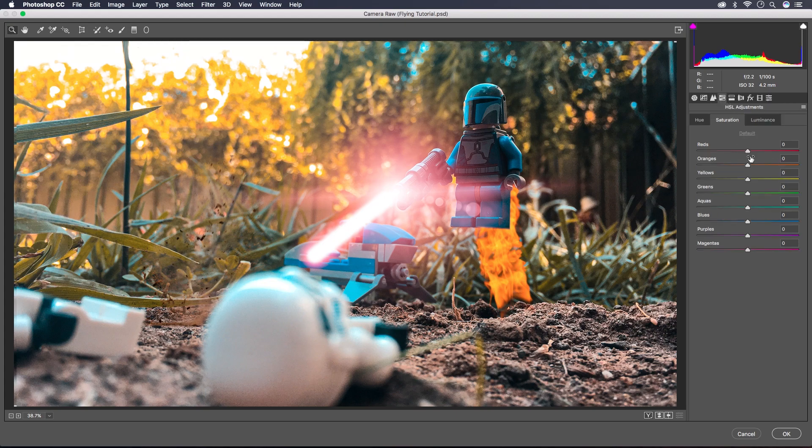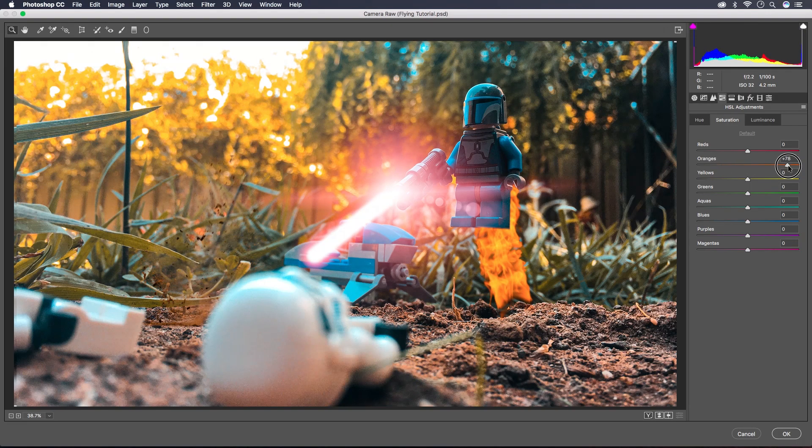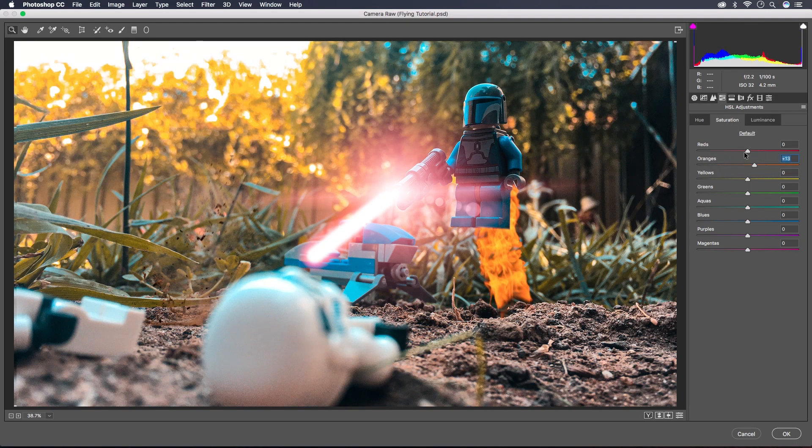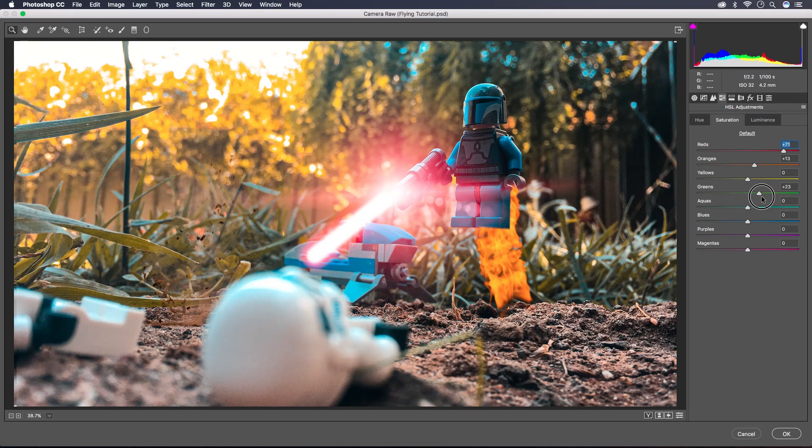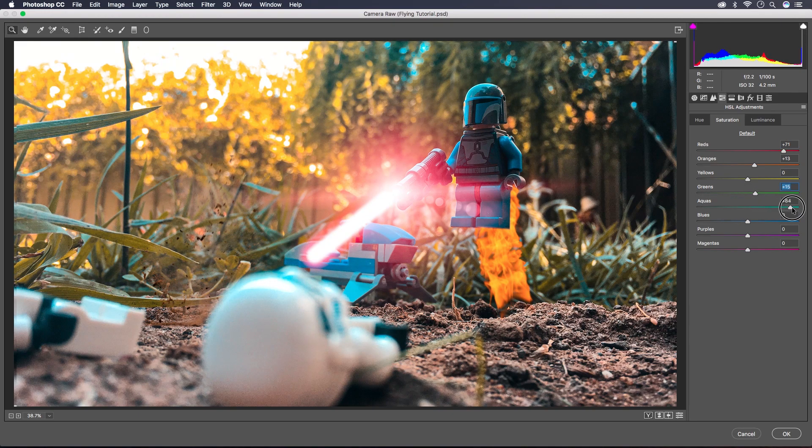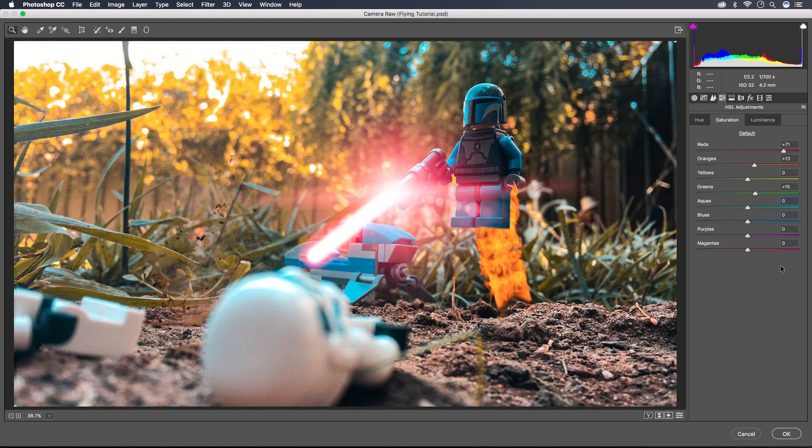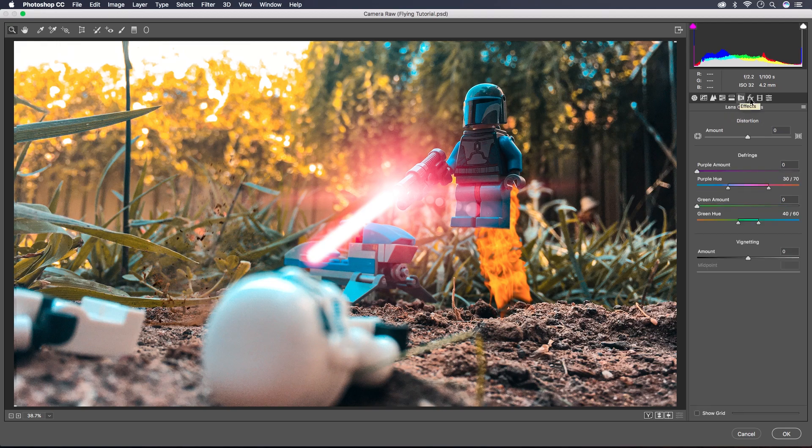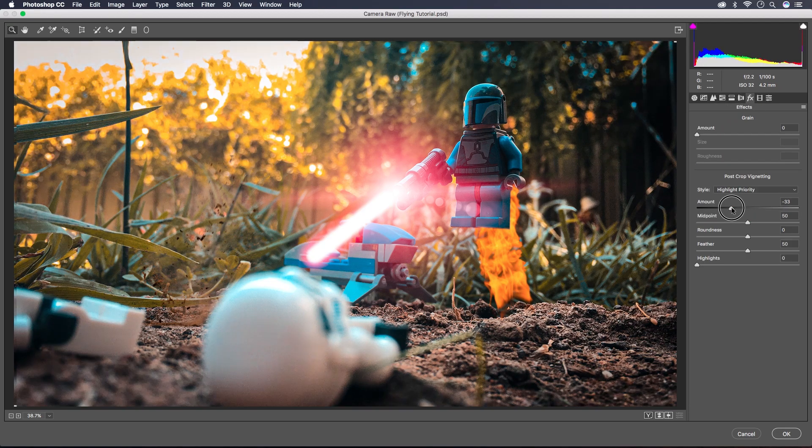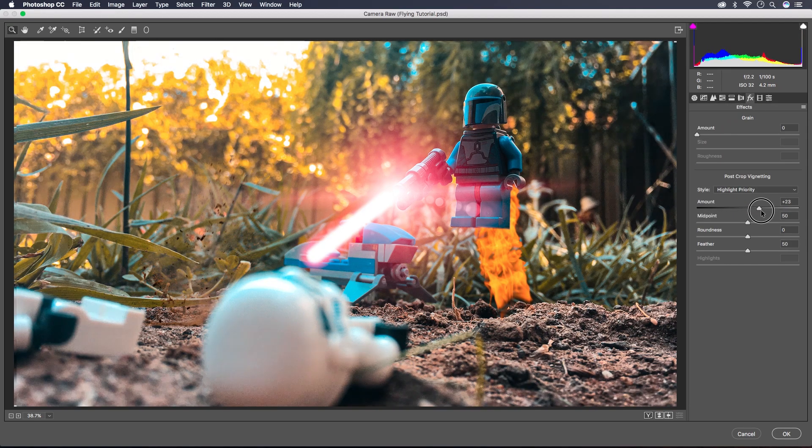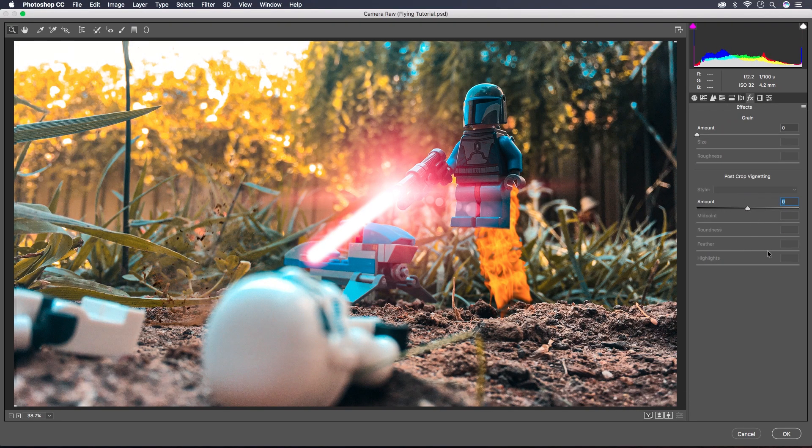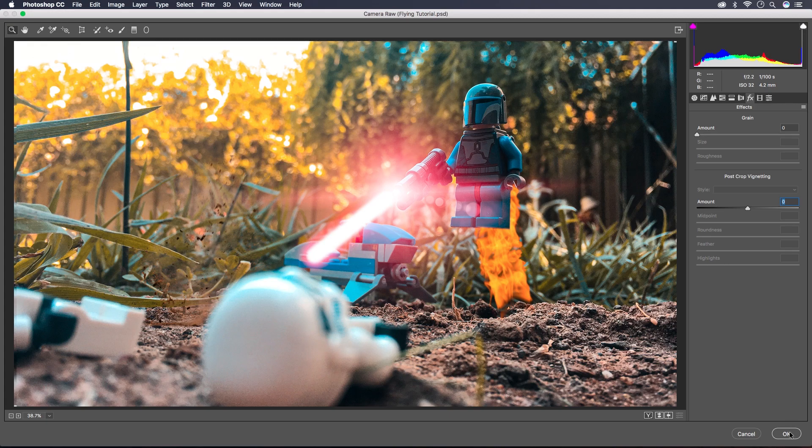Just add a little bit of sharpening and then I'll play around with the HSL adjustments.